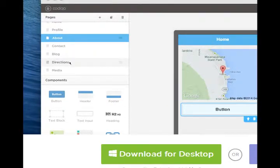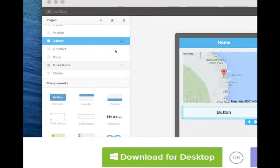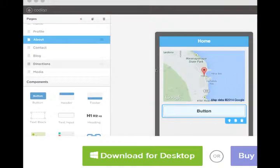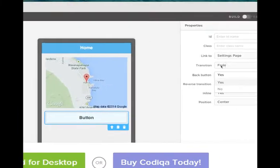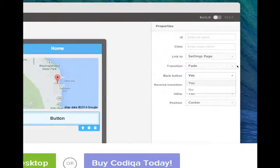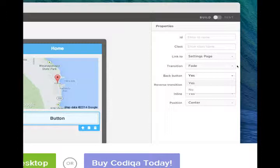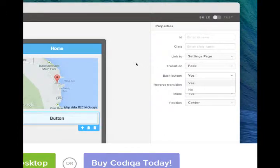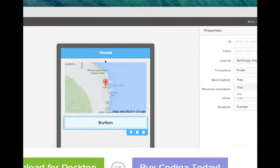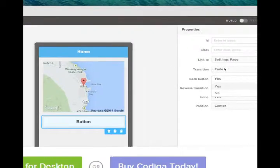We create the interface in Codiqa, and then continue to edit it in PhoneGap, and then deploy it in Eclipse. And we can take the same project and then deploy it in Xcode for iPhone, or Visual Studio for Windows Phone.